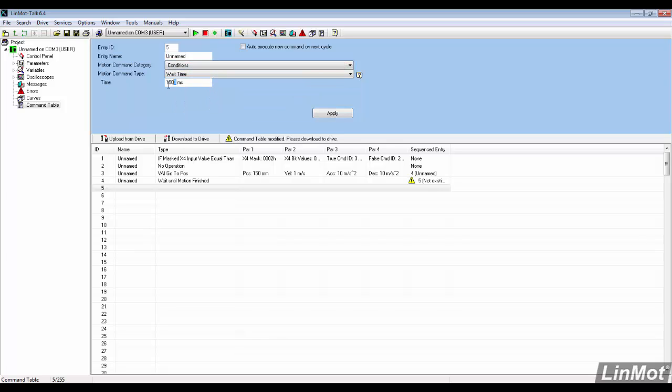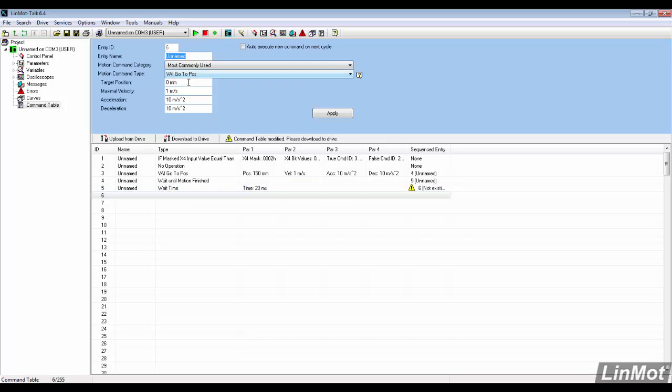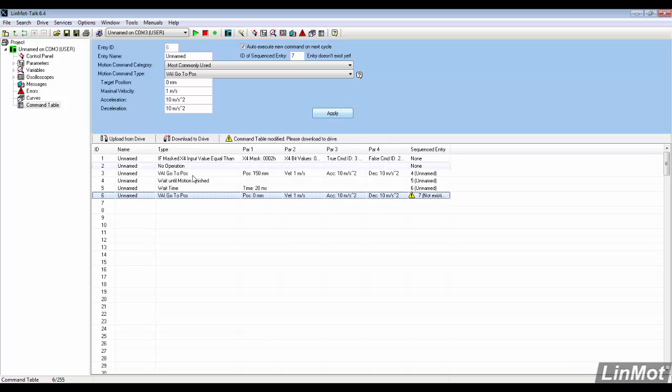A 20ms dwell is inserted before the motor retracts. To get the motor to retract, the VAI go to position command is used again, but this time the target position is set to 0.